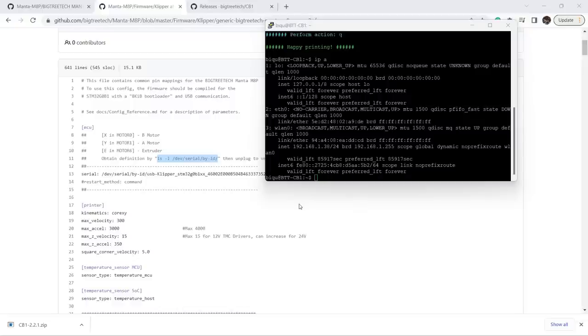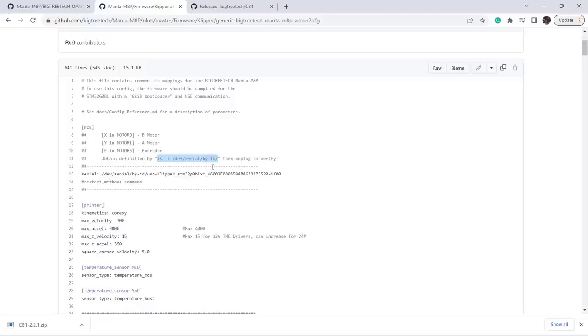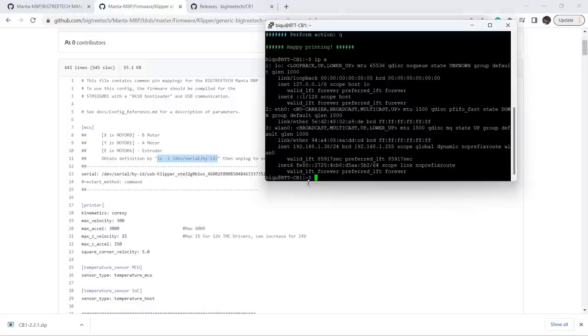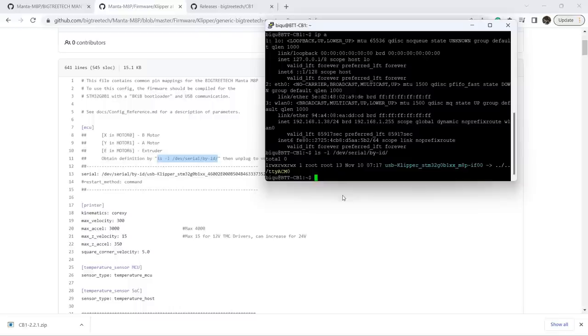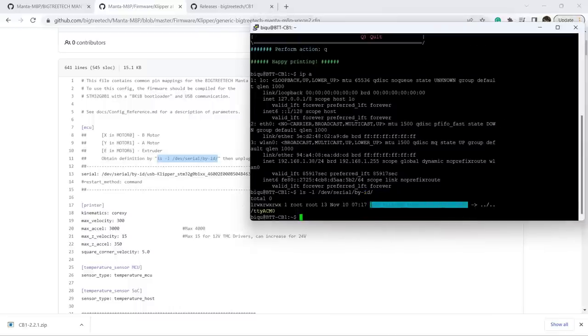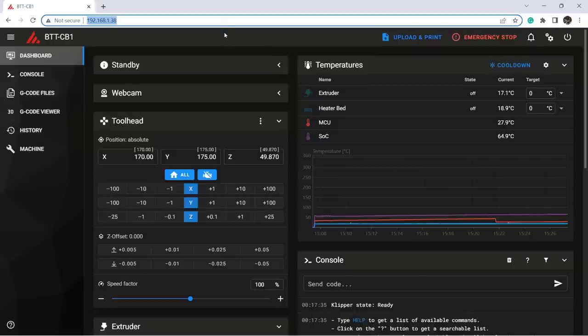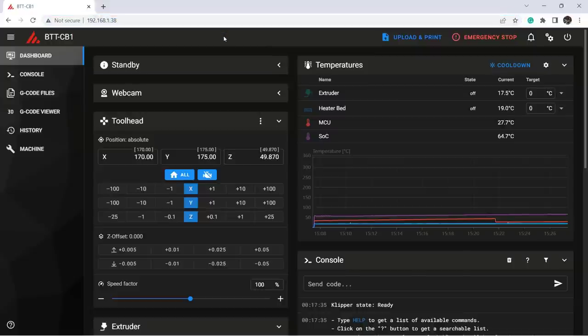For now, we need to find out the address to let the CB1 communicate with the motherboard, and you can just copy and paste it from the user manual. This is the address. Copy it again, and we will use it in the printer.cfg file. Then, we can open the web interface in our browser, and just type the IP address to access the mainsail Klipper web interface.